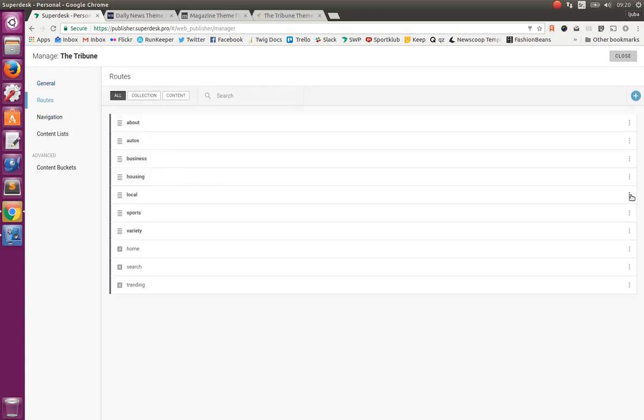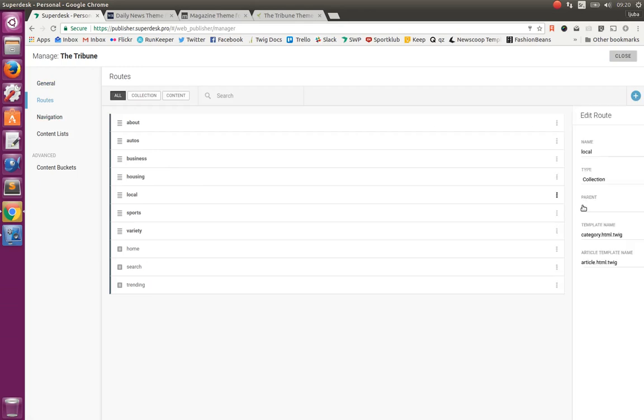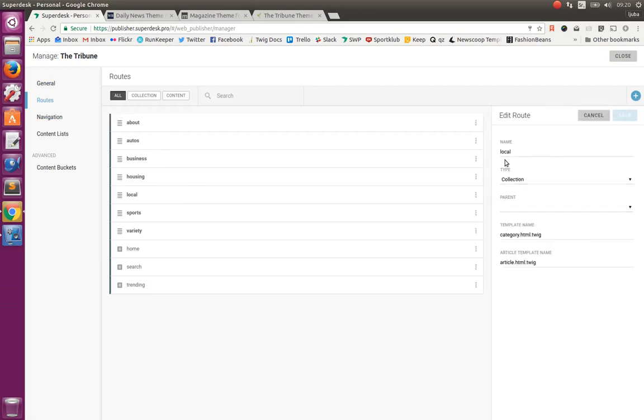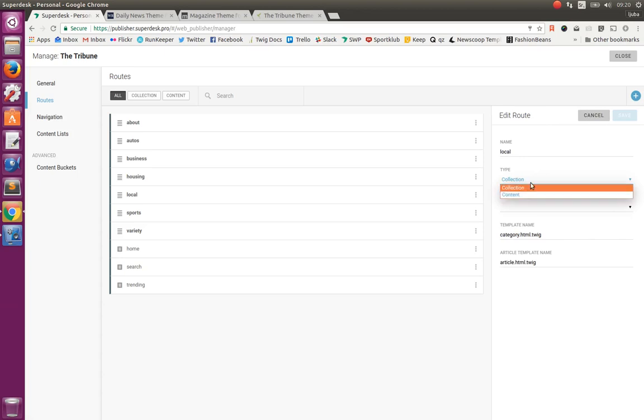And route is defined by several different properties like name, like type, which can be collection or content. Collection type of route is the route which gets articles attached to it. While content type of route is just the route that holds the exact content. We can also build the routes with parent and child relations and we can define the templates from our theme that will be used to open the route page and the page of articles attached to this route.